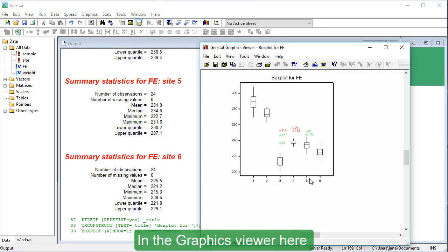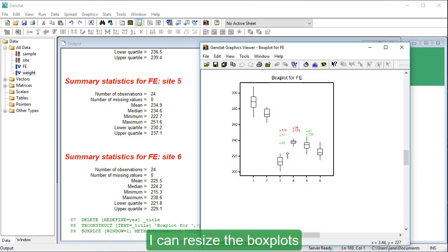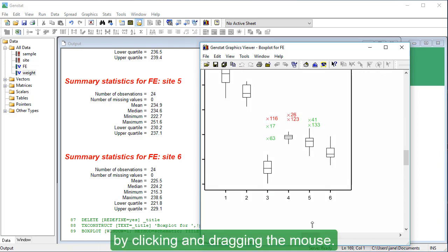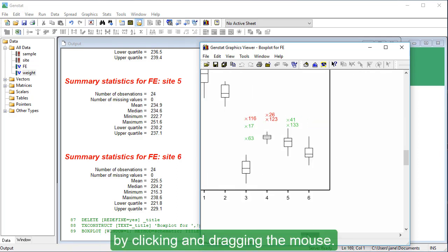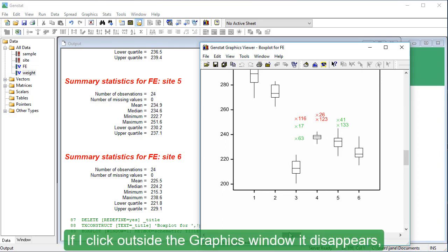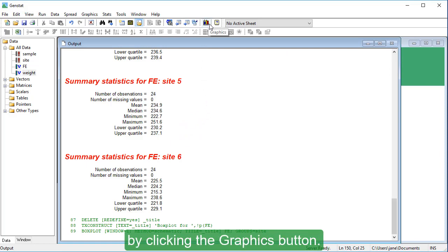In the graphics viewer here, we have six box plots, one for each site. I can resize the box plots by clicking and dragging the mouse. If I click outside the graphics window, it disappears, but I can bring it to the front again by clicking the graphics button.